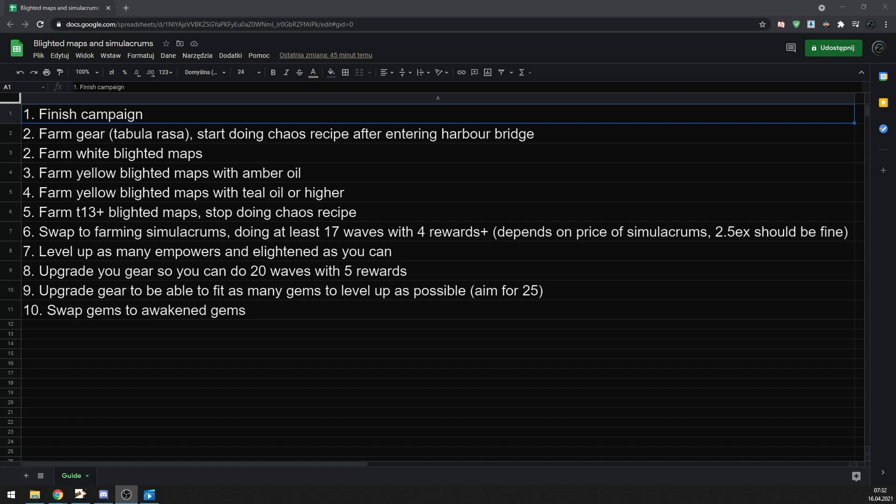So, to sum things up. You want to start farming blighted maps as soon as possible, do a lot of chaos recipe to gear up to eventually be able to farm tier 13s, and after that swap to simulacrums. With currency from simulacrums, you want to improve your gear even more to eventually be able to do all 20 waves easily, and fit around 25 gems in your gear to level up. Start leveling up Empowers and Enlightens, and eventually swap into Awakened gems.